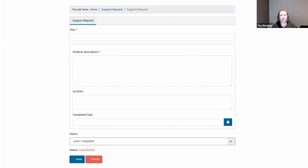Once we've made these changes, this is what the form looks like. I've hidden that first tab, hidden the publishing tab and the metadata tab, still showing the title at the top, and just showing our custom fields — the problem description, the solution, the completed date. At the bottom you can see our workflow transition showing what stage we're currently in, and then the save or cancel buttons.